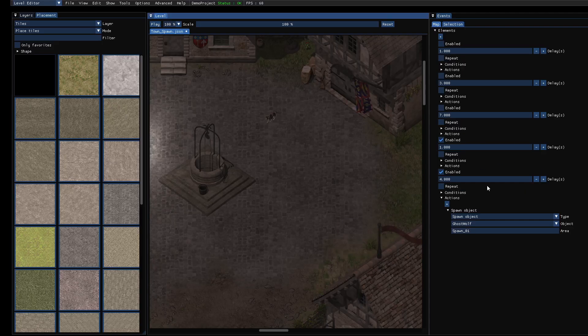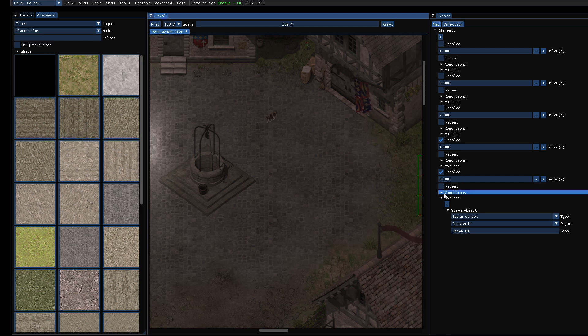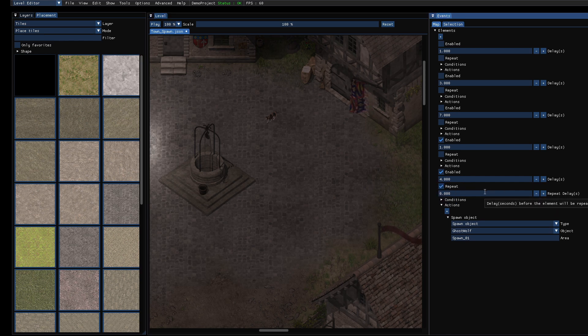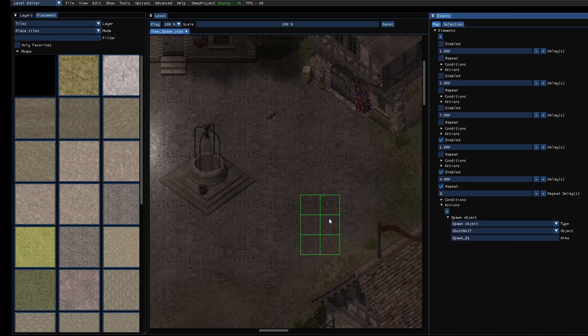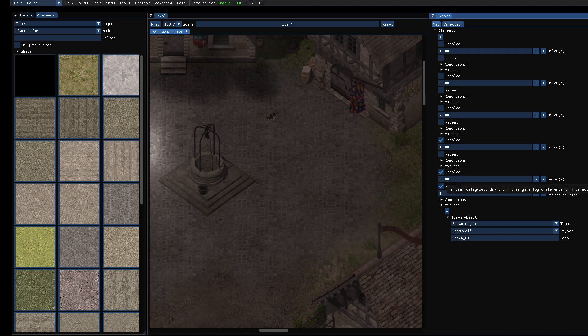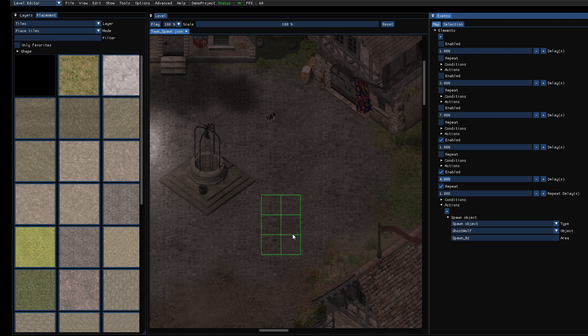And we can also repeat this action if you want to. If you click on repeat, then here you see a repeat delay. So just for testing, let's spawn a new wolf every second after waiting for four seconds. Let's see.